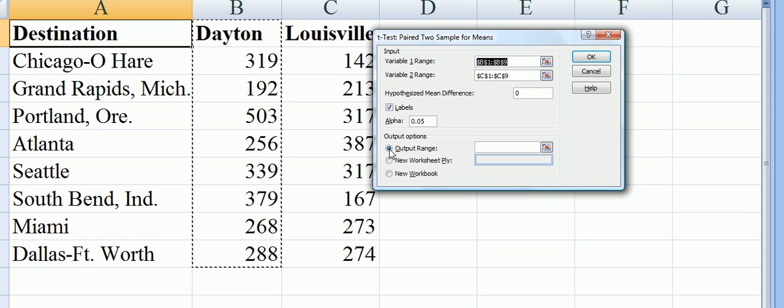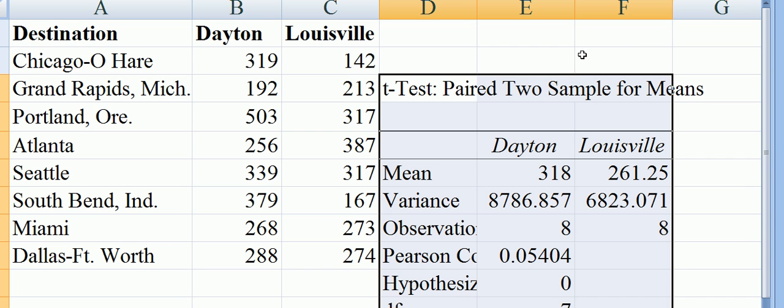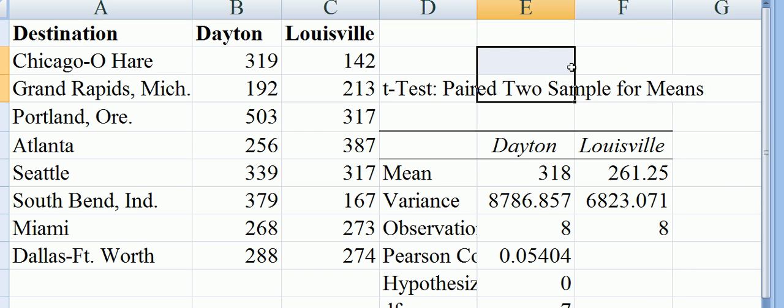We put the output range. We'll tell it to put it at D3 so it's next to our data. And here is the result.